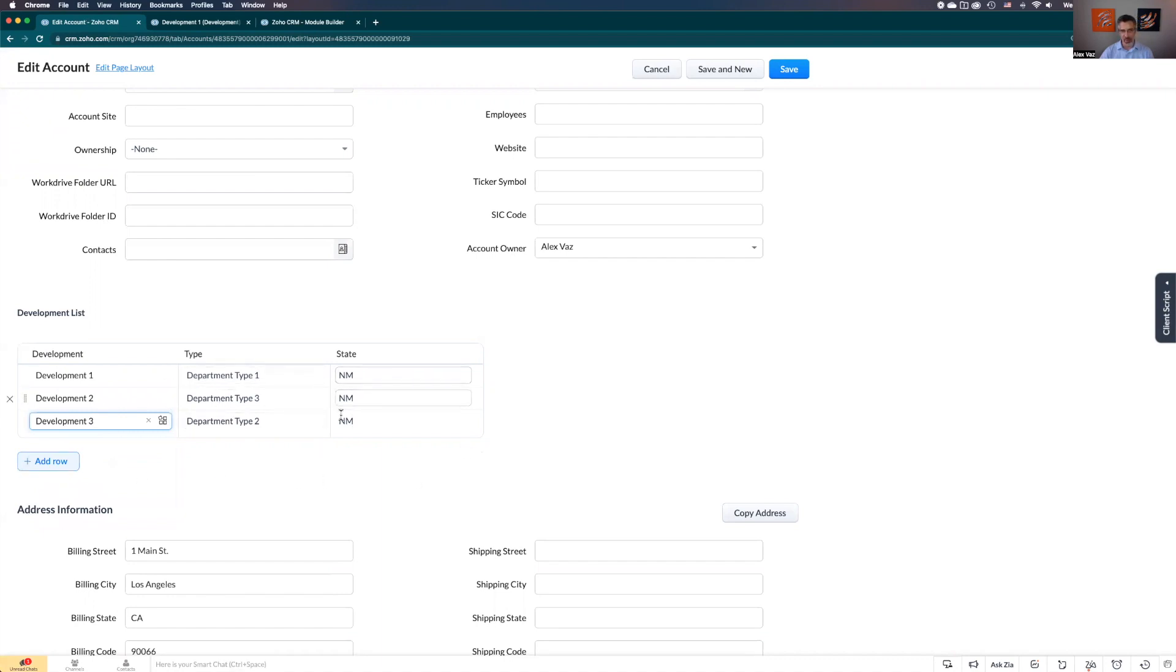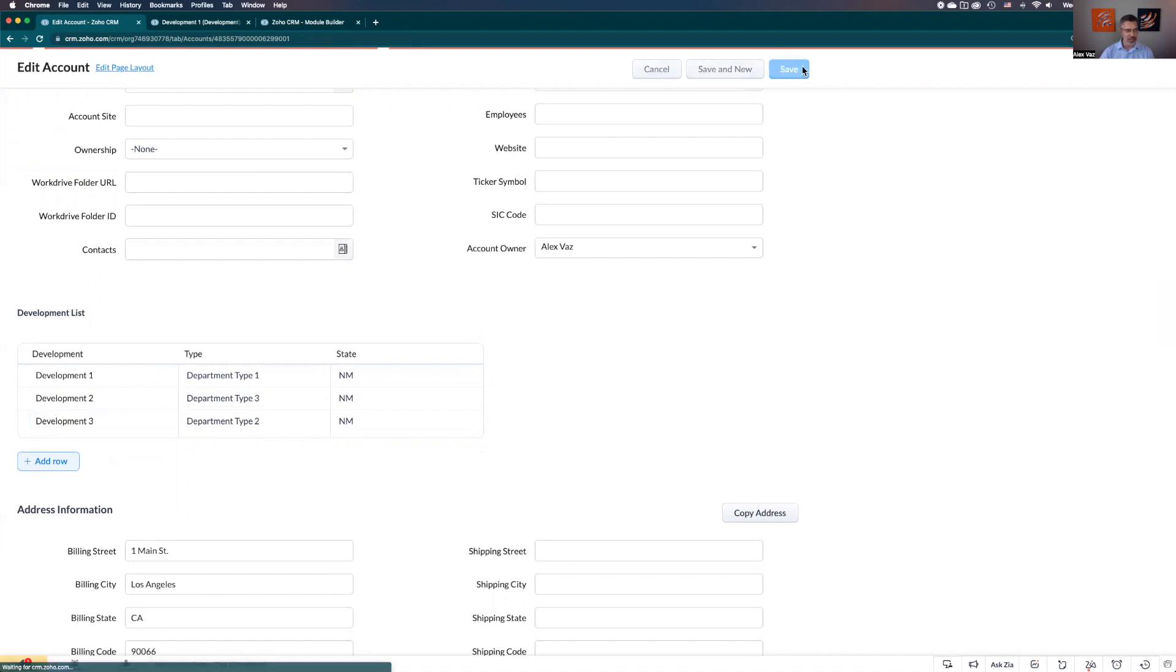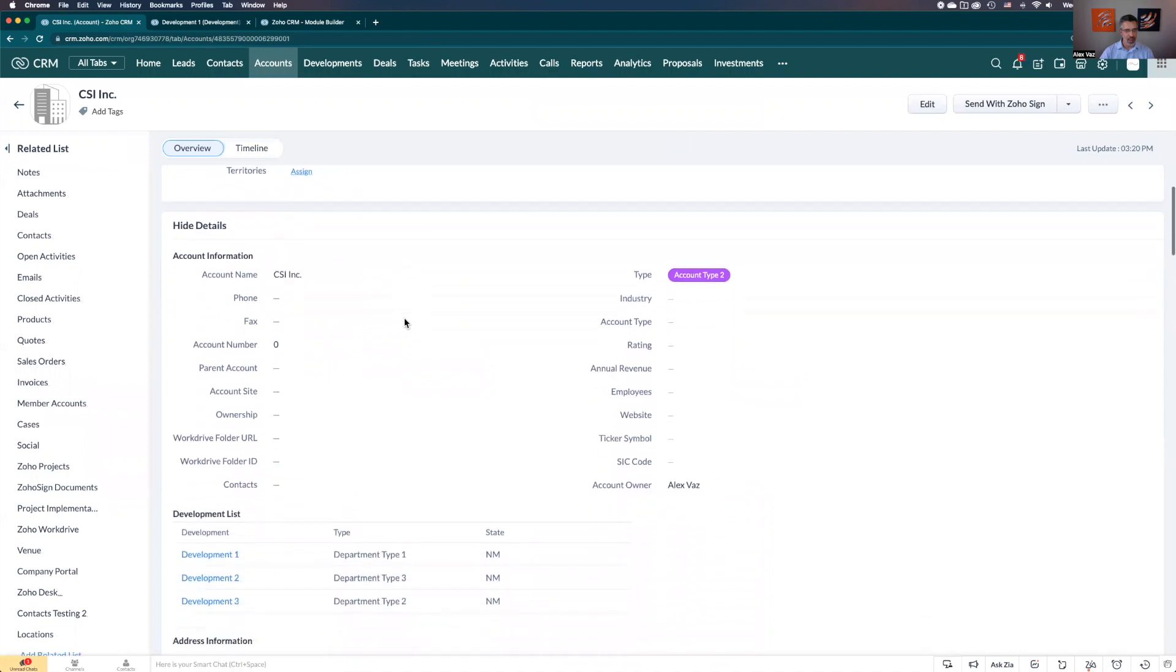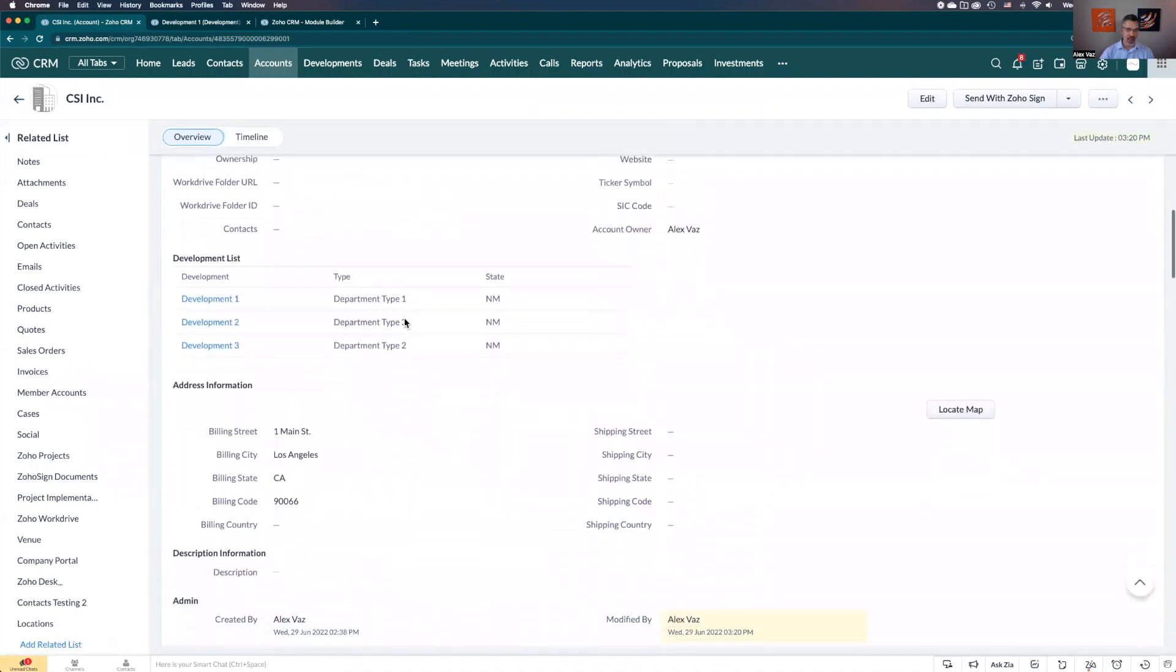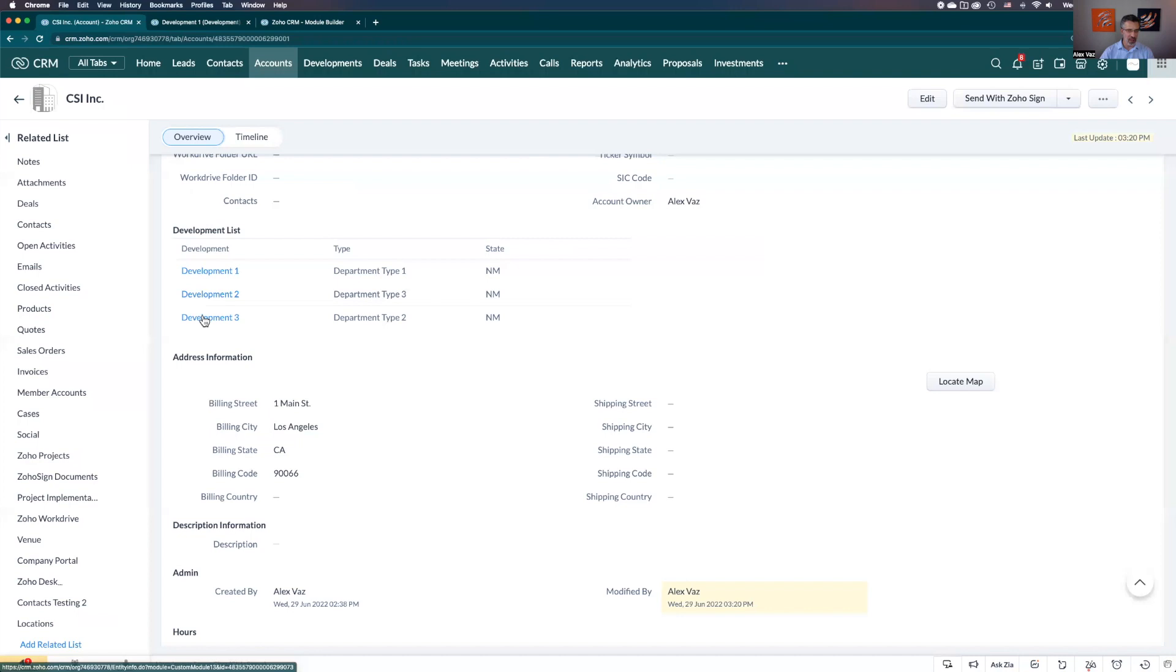The type of development - I just added like type one, two, three, and you can see here. But it could be like if it's a construction company, you can go and use based on what type of business you do. Let's click save. And now you see, the account is related - it's working on these three developments.